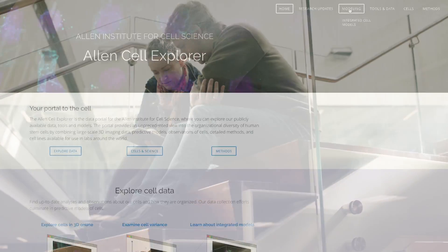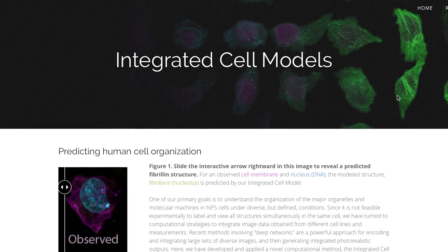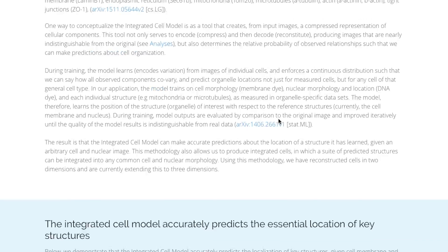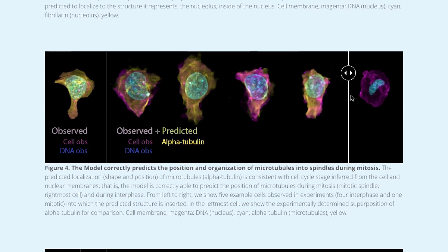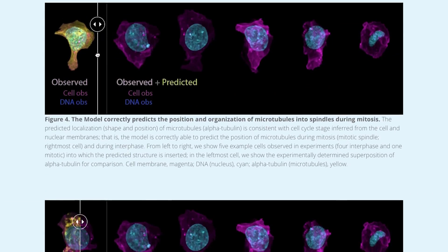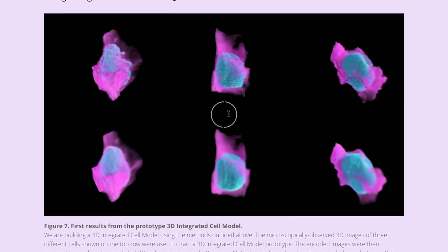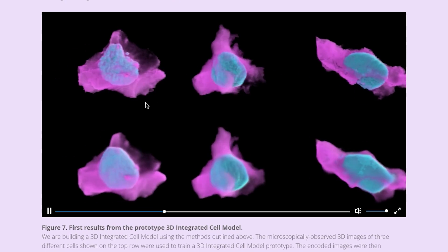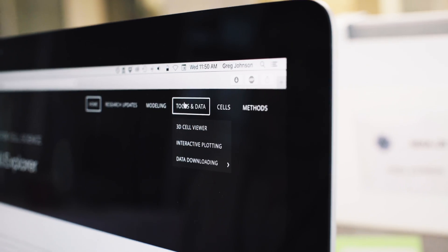The integrated cell model is essentially a computational tool, and what it allows us to do is to take thousands of images of cells and encode this information and this variability, and then decode it to really learn what a cell looks like and where all the pieces are.